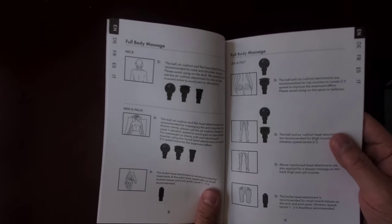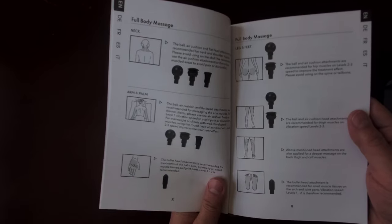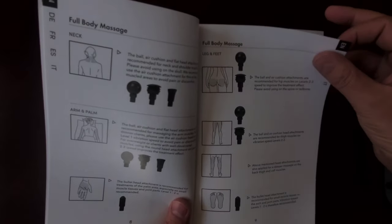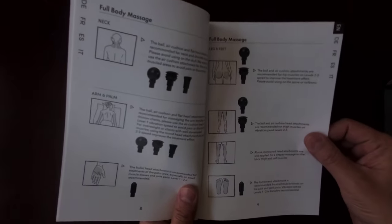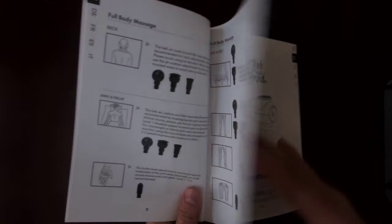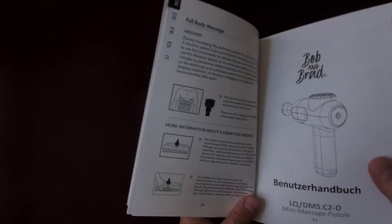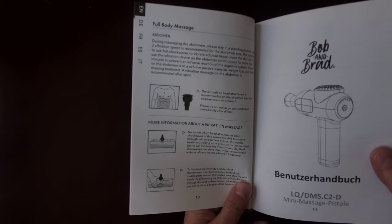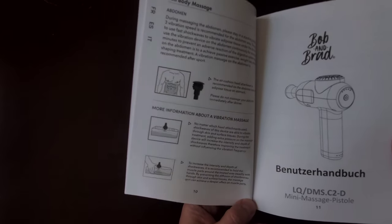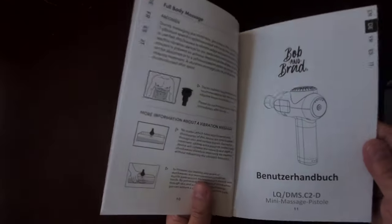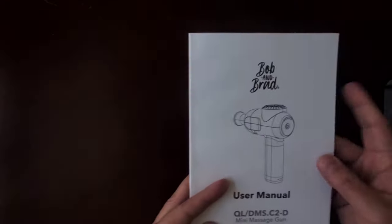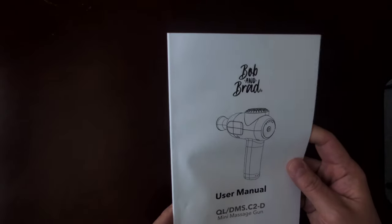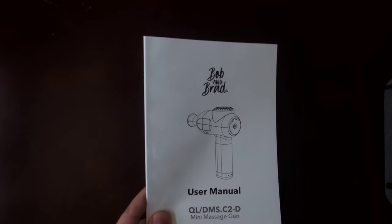You know, this is something that you'll be using on your spine, on your neck, so they go into a lot of detail about how to use it safely. So I found that extremely helpful. This is one user manual that you would want to familiarize yourself with before using these products. So yeah, thank you Bob and Brad for making a user manual that is actually useful.